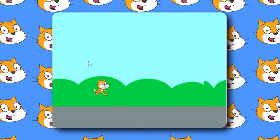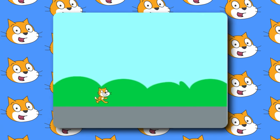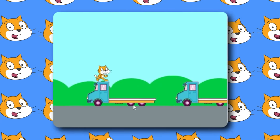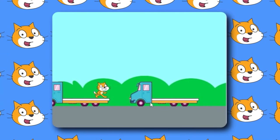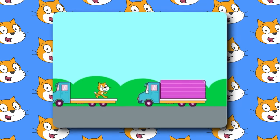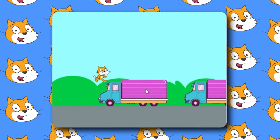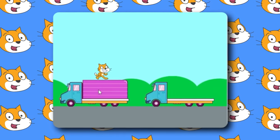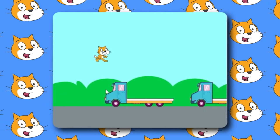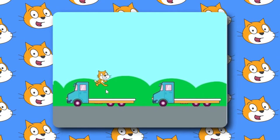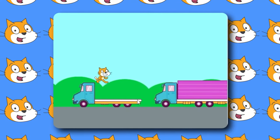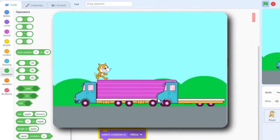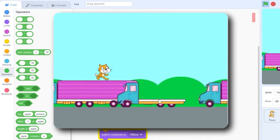Let's press the green flag and wait. There we go. There goes our flatbed truck. There goes another truck. And there goes a delivery truck, a different costume, another delivery truck. I'm waiting for the other costume, which is the longer one. There it goes. So now we have a variety of trucks.